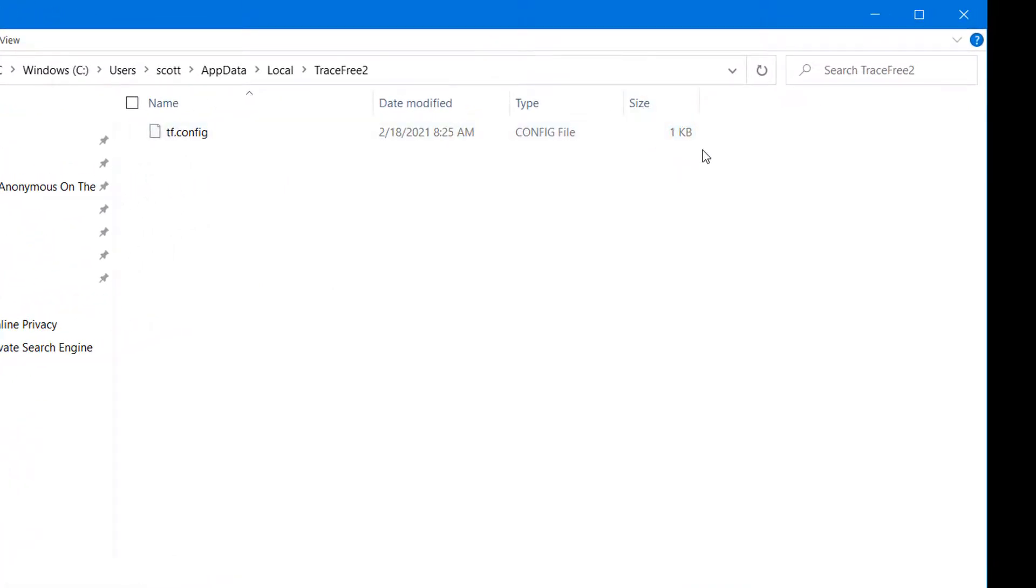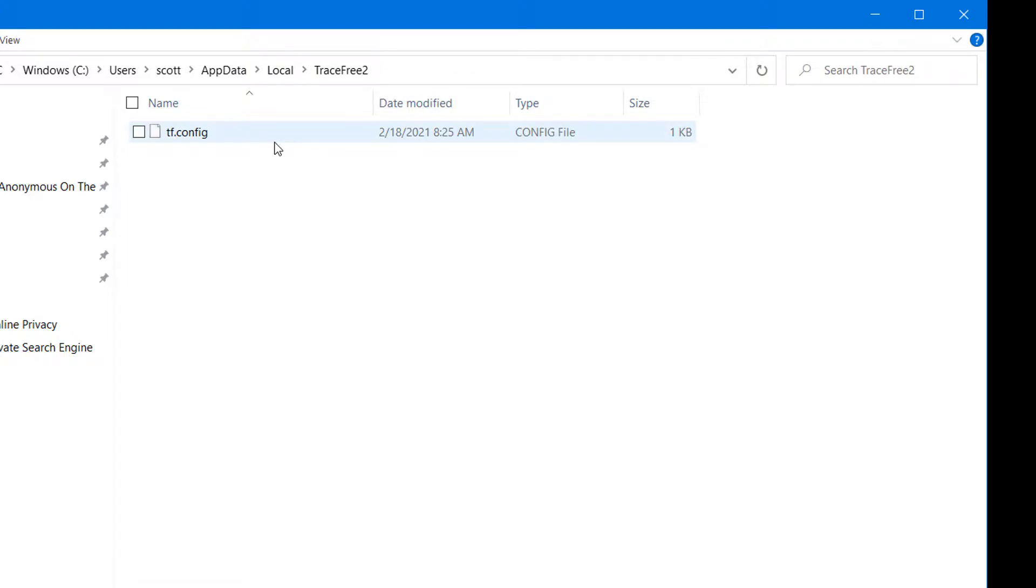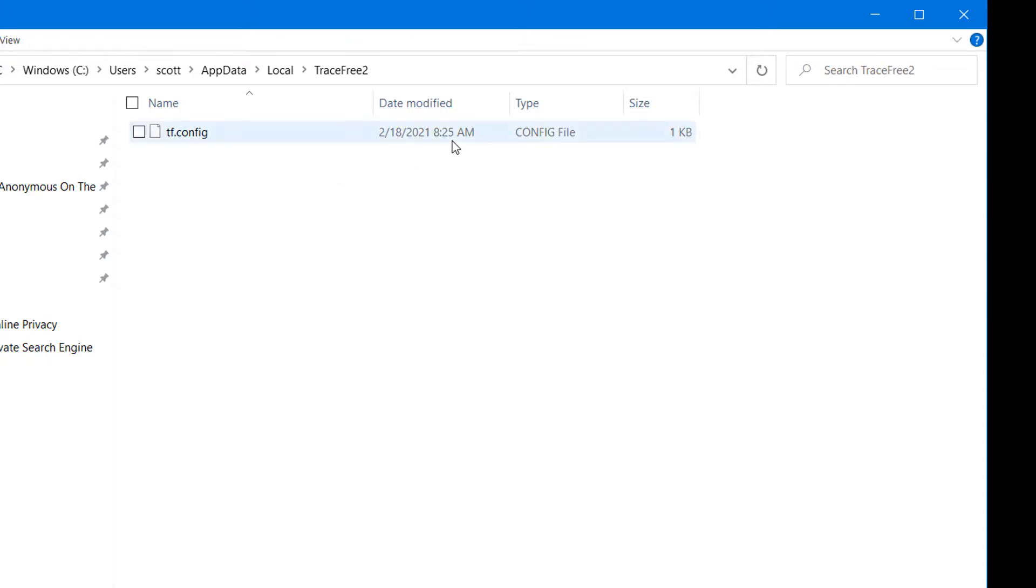That is all the evidence you have on your computer where you browsed. There's no evidence. There's no history. There's no search history, browsing history, cookies, cache, nothing. All this file is saying is that this device used TraceFree sometime at 825 this morning.